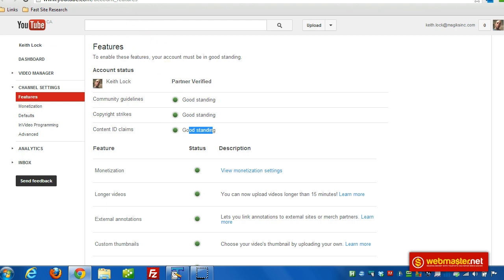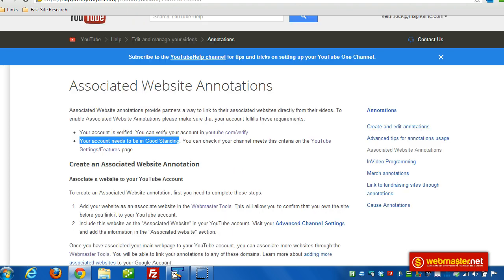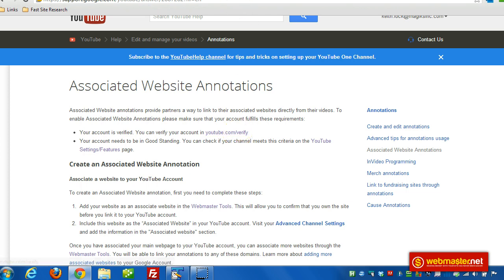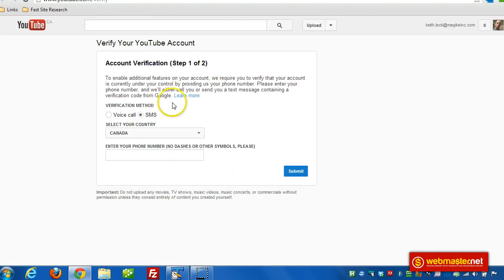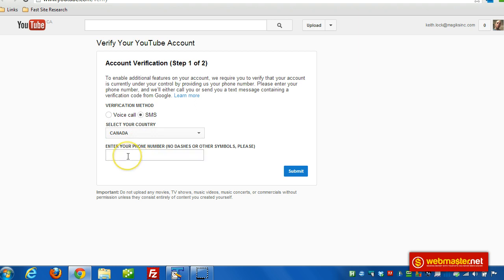If you are in good standing, the next step is to verify your YouTube account. To do that, go to youtube.com/verify. Then decide if you want to get a text to verify your account and put your mobile number in.